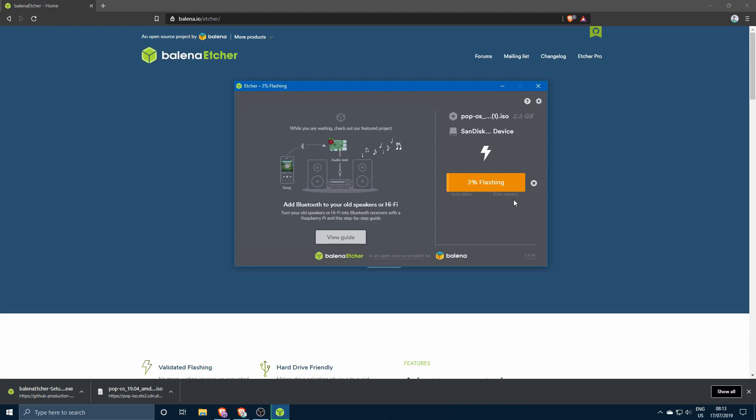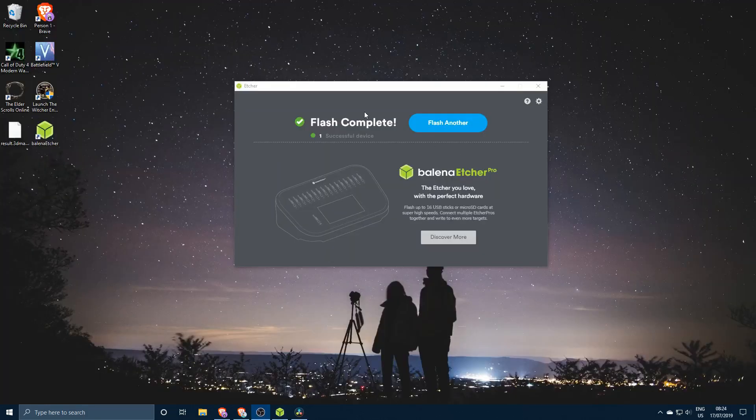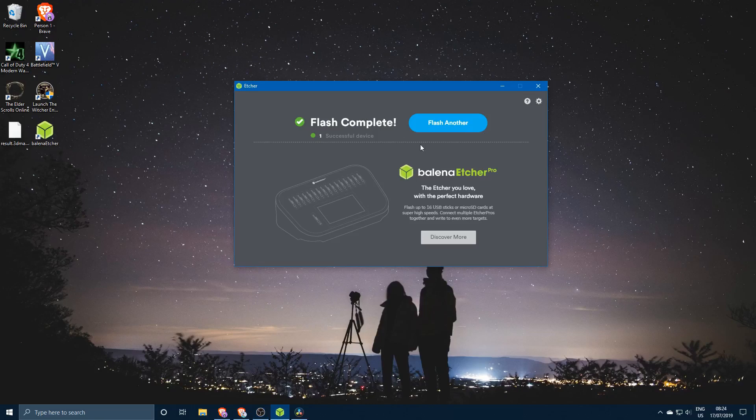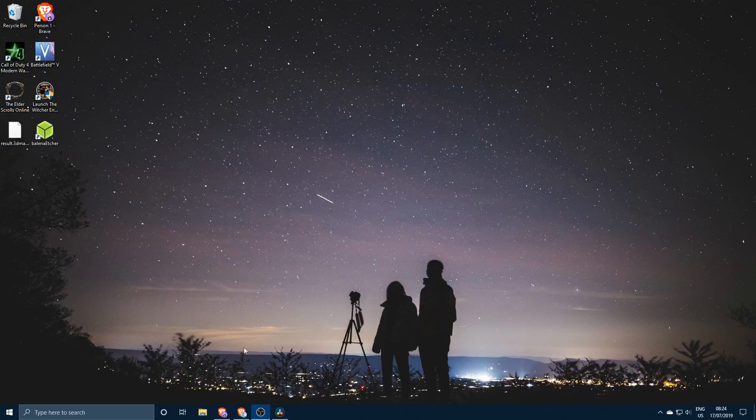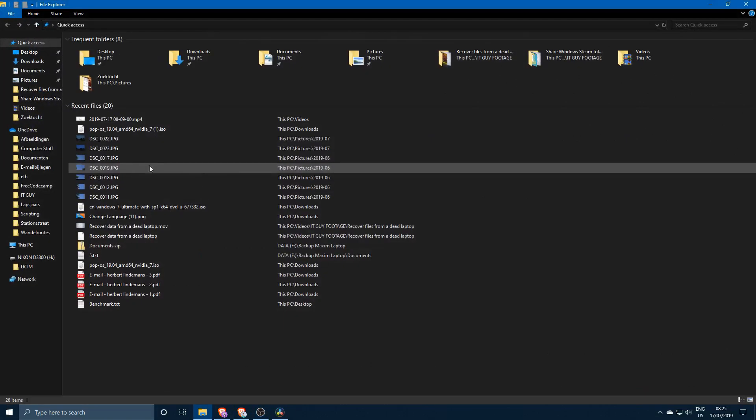As you can see the flash is complete. If you want to you can flash another one over here, that's your choice. So go ahead and close that.